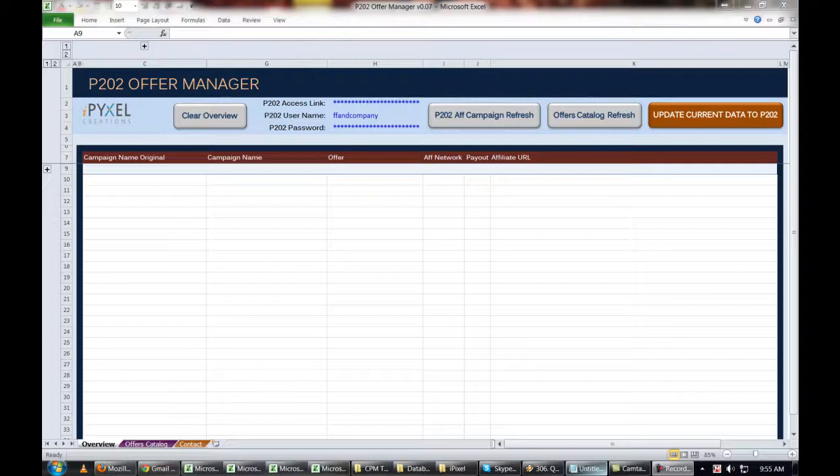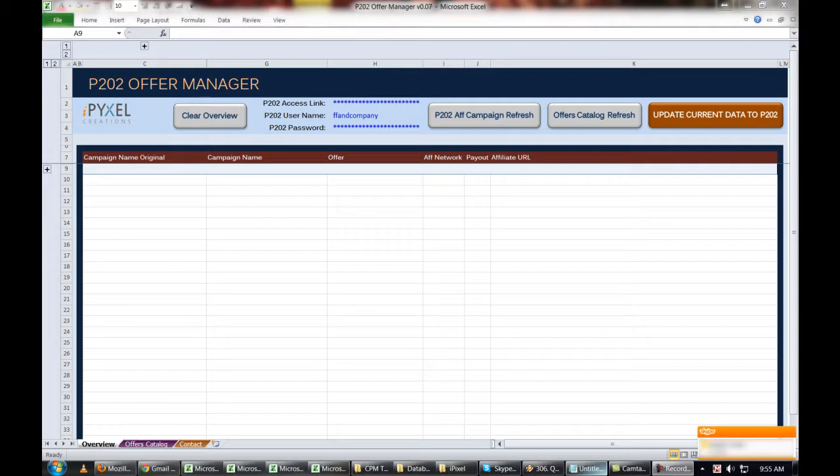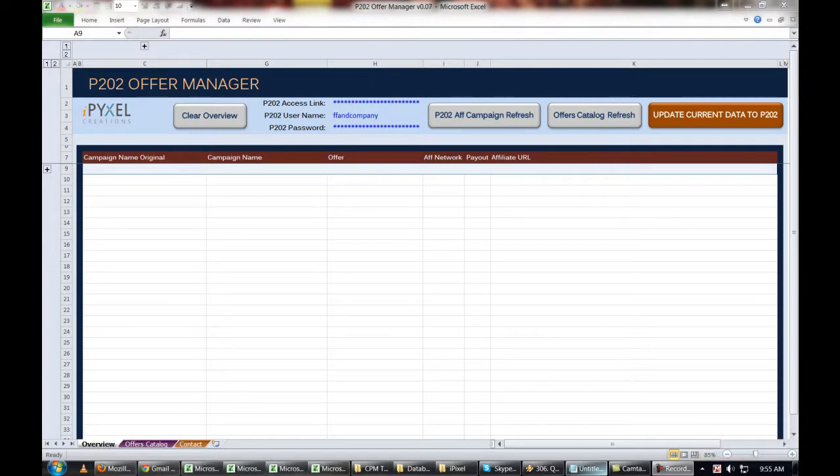Have you ever received a small pay bump on an offer from your advertiser and then said, crap, now I have to go through every campaign I've made in Prosper 202 and update all of them manually? Well, today I'm going to show you a tool from iPixel that will solve that problem for you and turn pay bumps into 100% good news the way it should be.